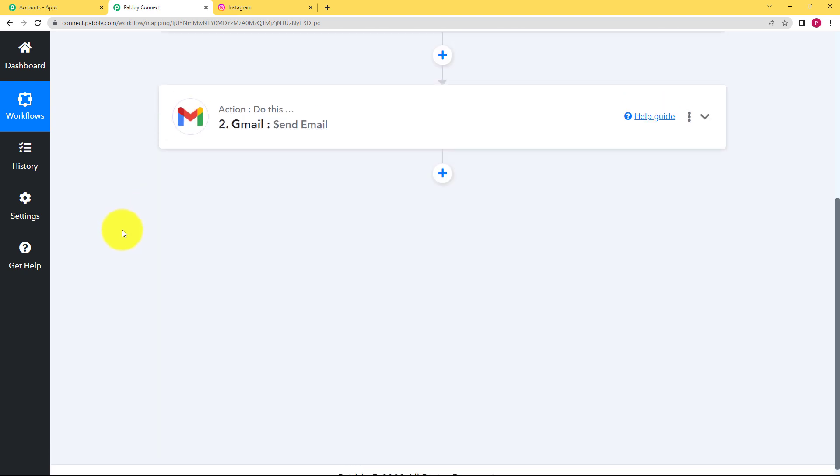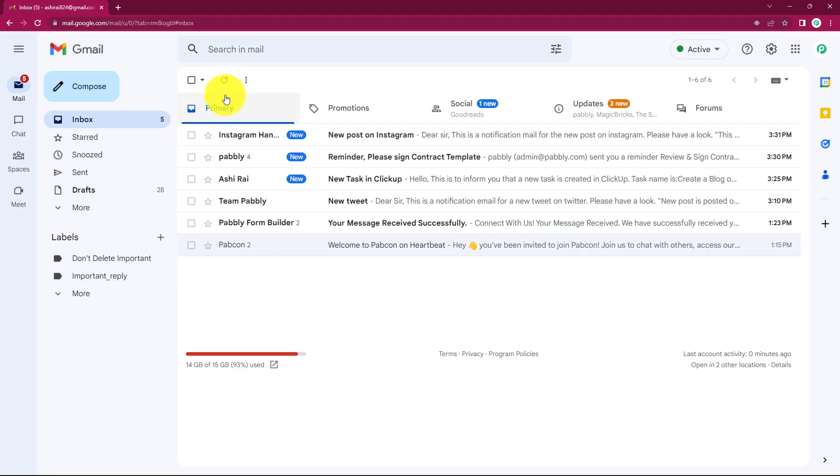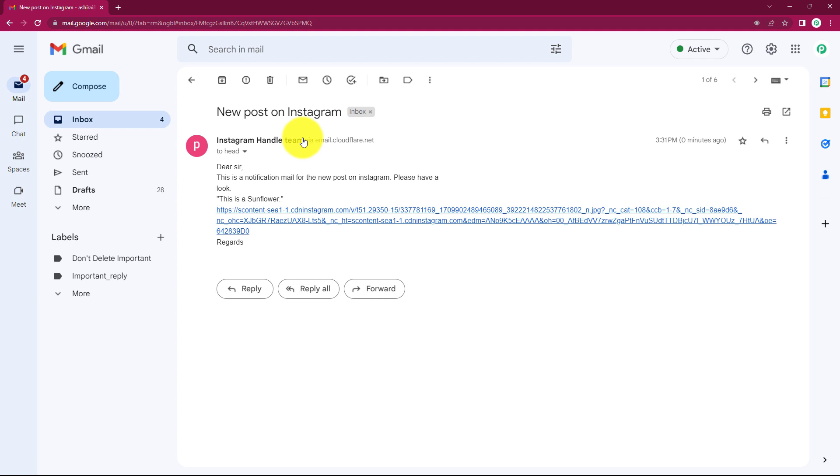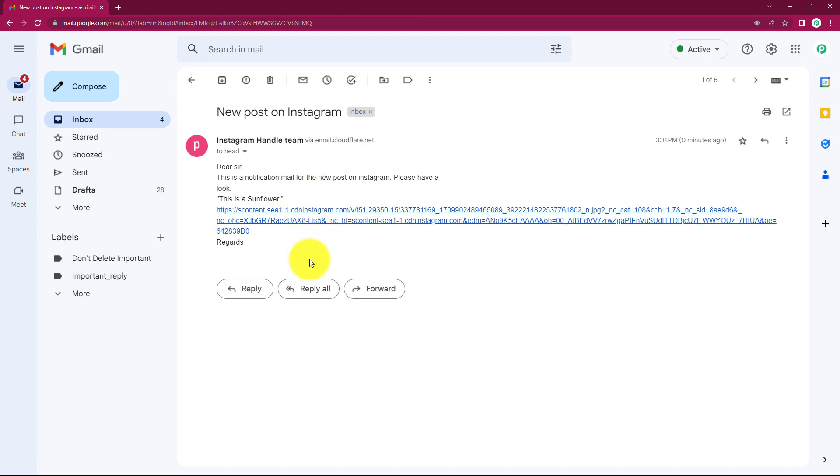And now we will go and check the email address where we sent this notification email. Here you can see Instagram handle team is the new mail received. When you open it you can see dear sir and the whole message, caption is in double quotes and the link over here with regards. So this is done which means we were able to send a notification email to your head person.